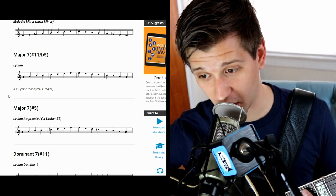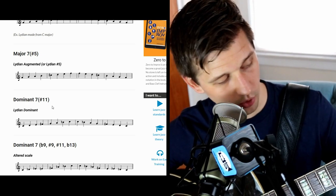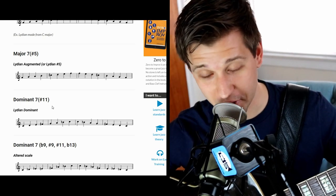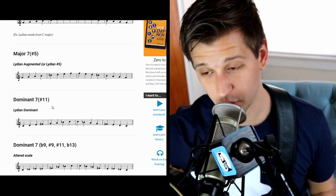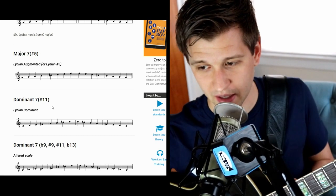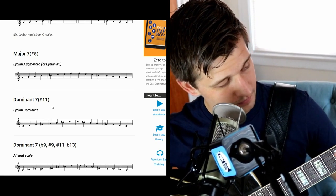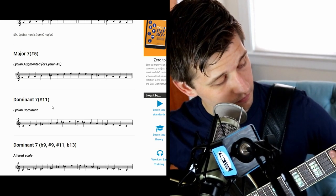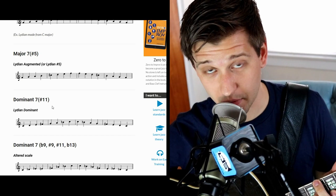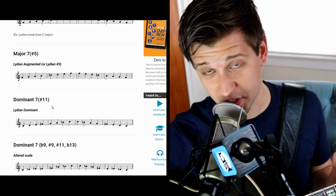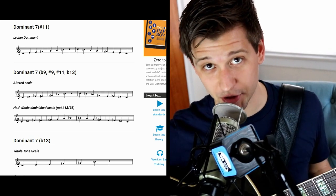Now the dominant seven sharp 11 chord — a C7 sharp 11. Thelonious Monk uses this voicing a lot. What do you play over it? The Lydian dominant scale. Lydian dominant is essentially a Lydian scale with a dominant seventh — a flat seven — in it. So that's the Lydian dominant scale over a dominant seven sharp 11.